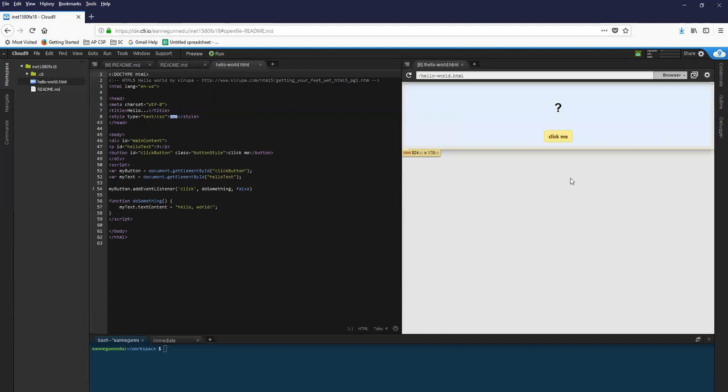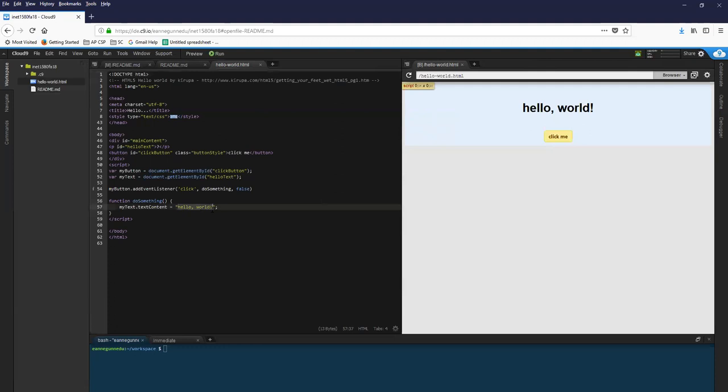And the screen splits and I get to see the page over here. And if I click the button, I see this text here pop up.